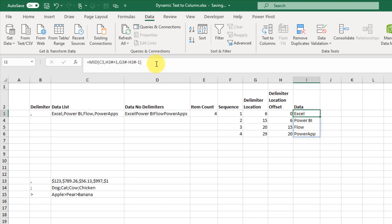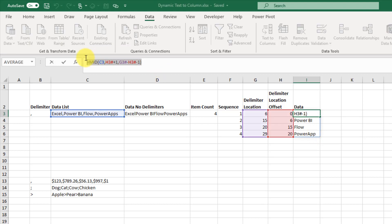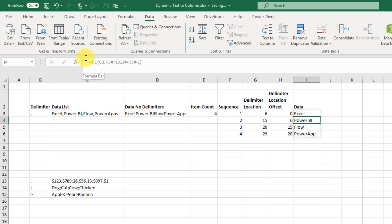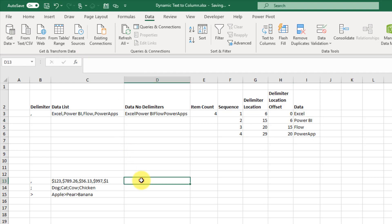Now let's see if we can take this and turn it into a single big mega formula.